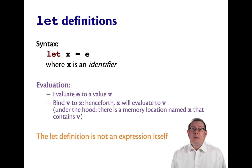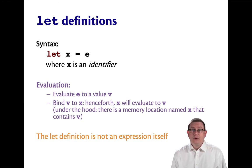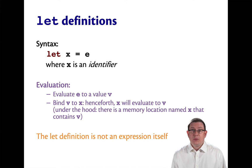If you do want to be able to use a let definition as an expression, there is a way to do that and we will see it next.